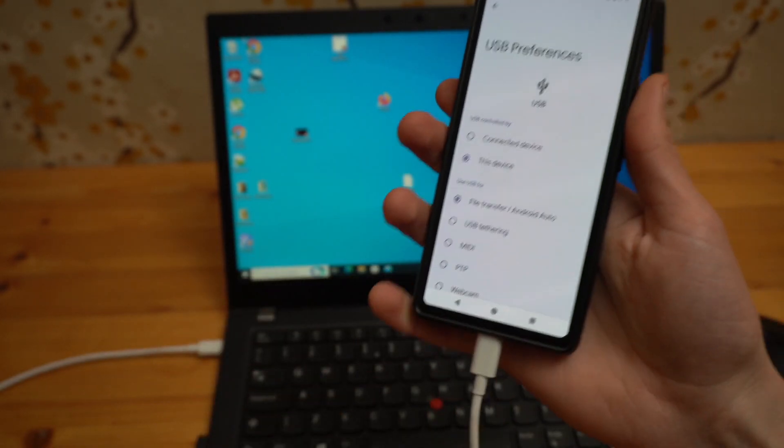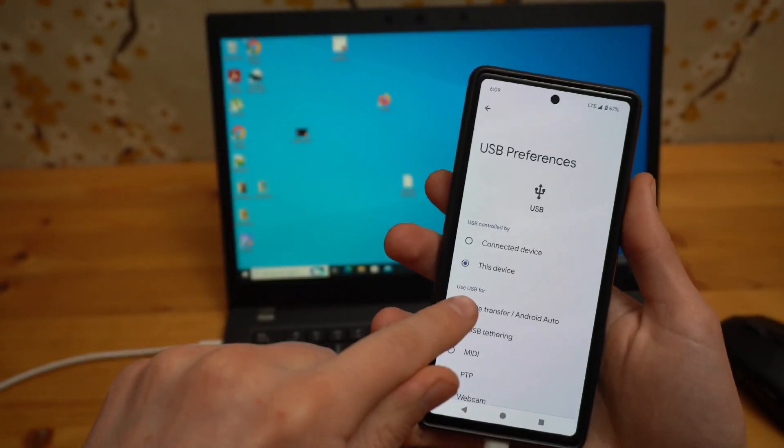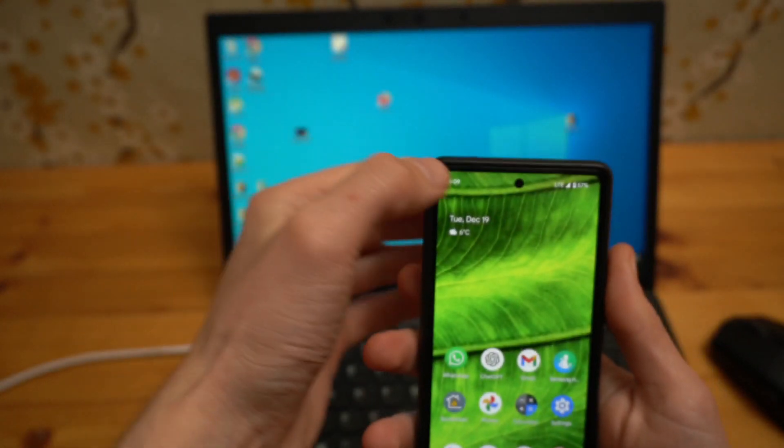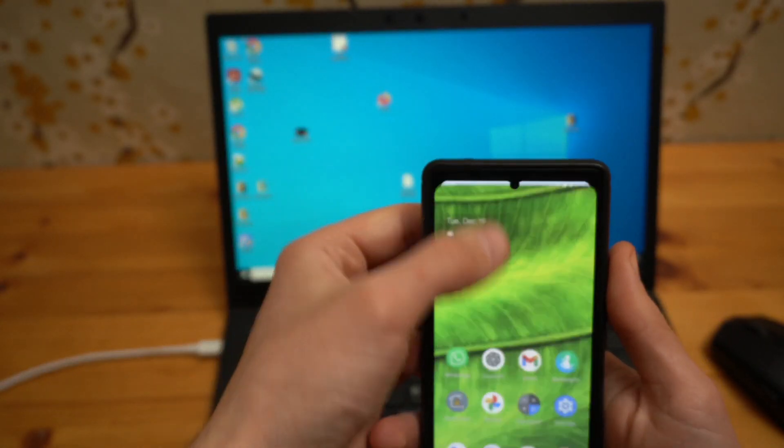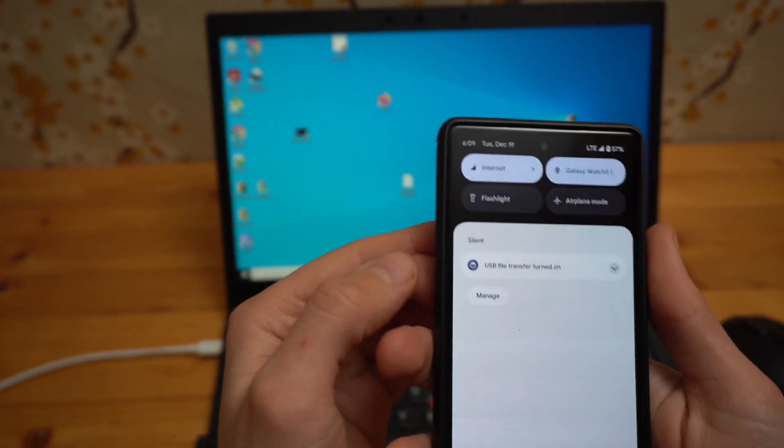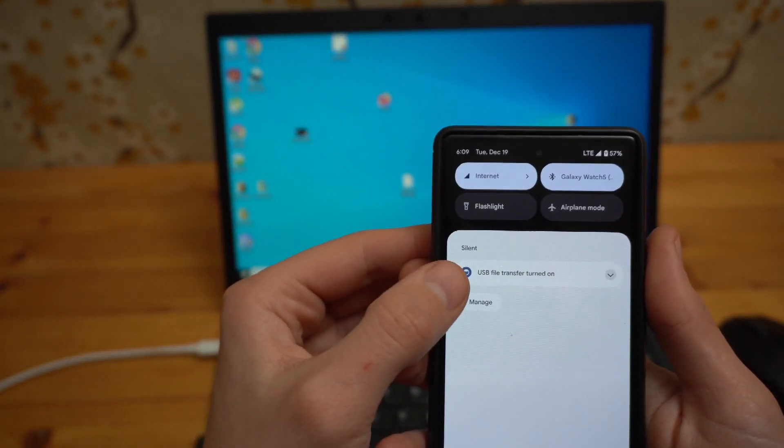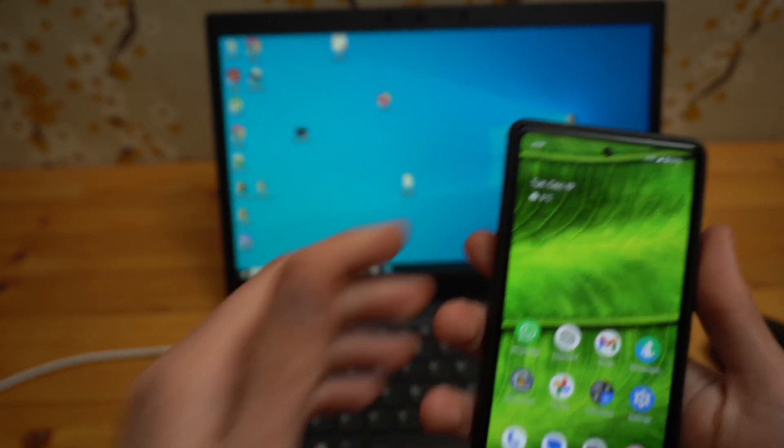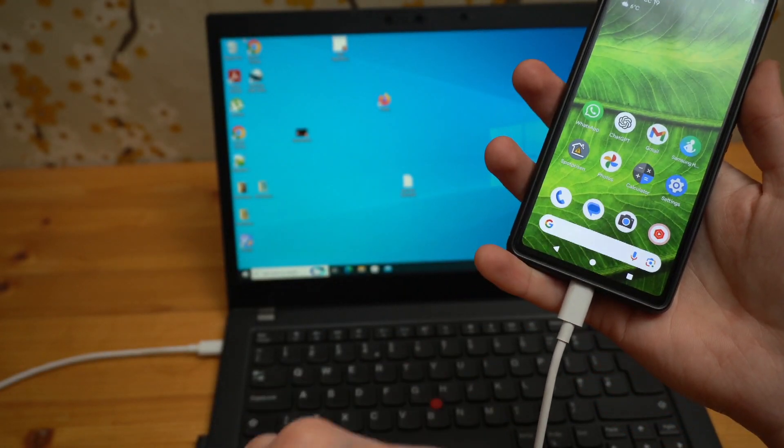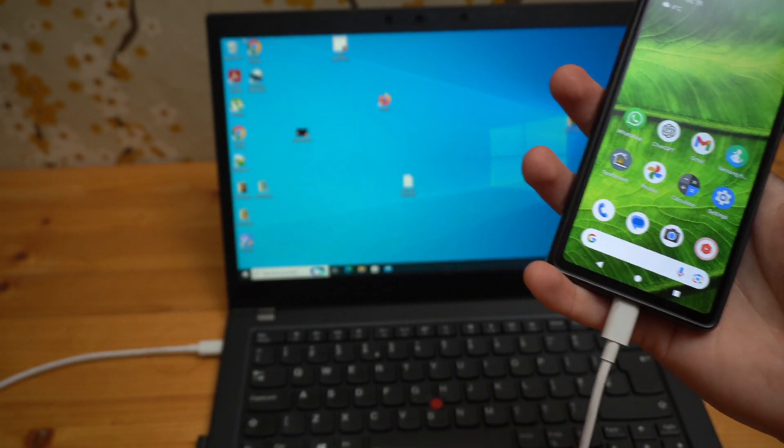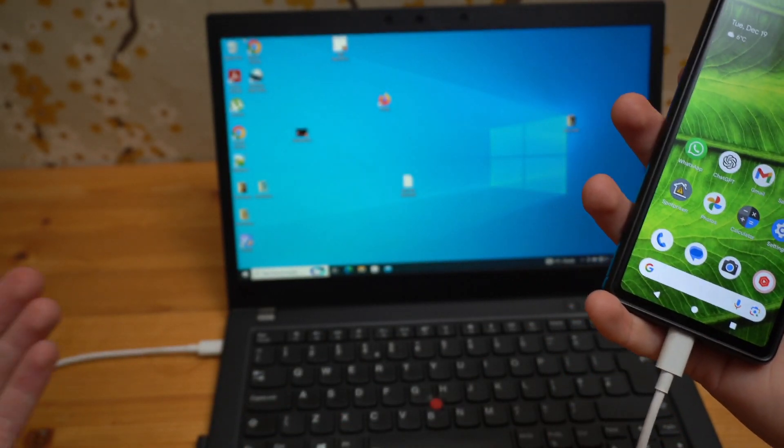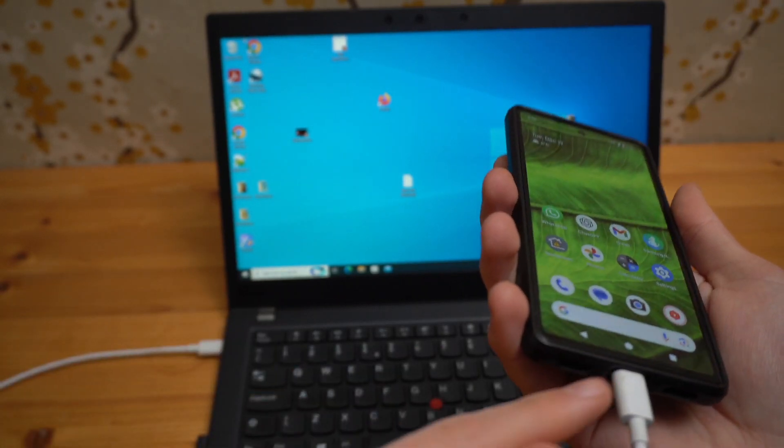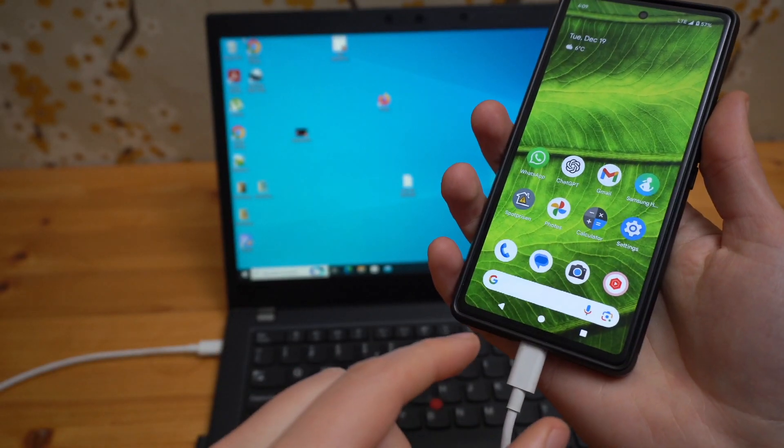If you don't see this option and nothing really pops up here and it doesn't really show anything in notifications, there's most probably something wrong with your cable or maybe something is stuck in your phone port as well.